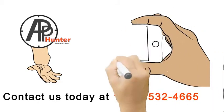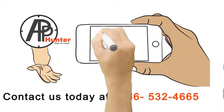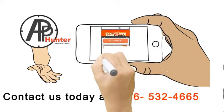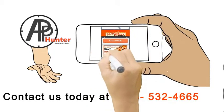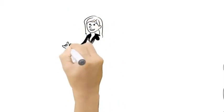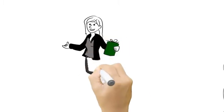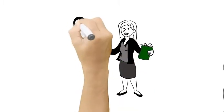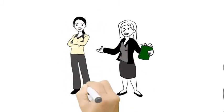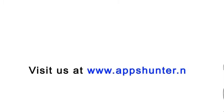And it doesn't end there. We will also help you design a mobile marketing campaign using mobile coupons and a referral program so that your existing customers get prizes and discounts for bringing in their friends. Visit us at www.appshunter.net